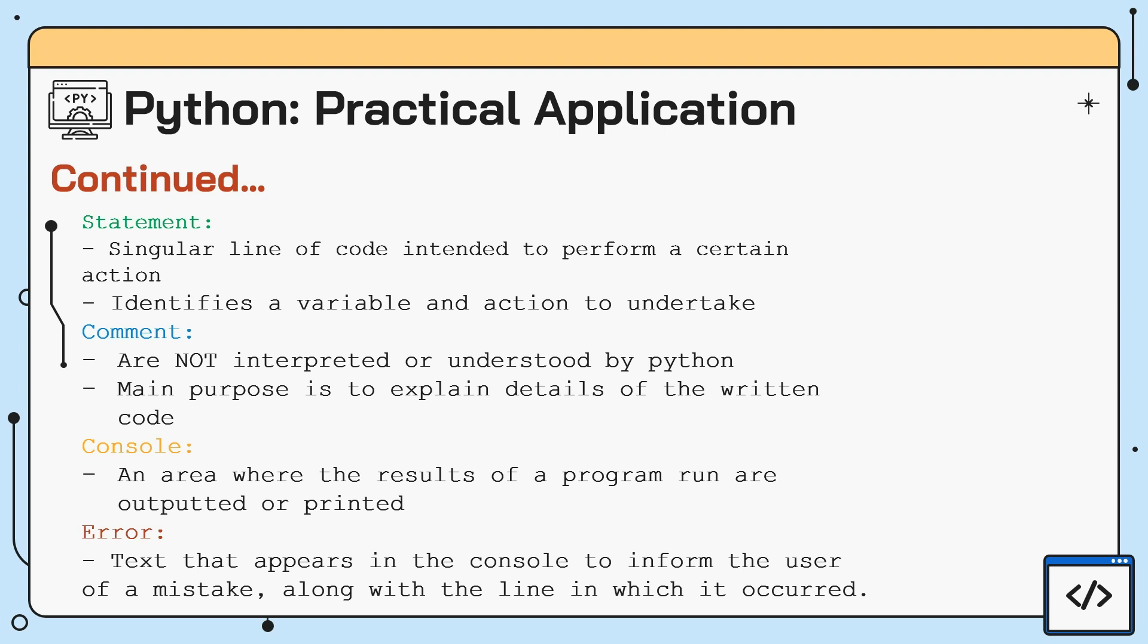Another significant aspect to note is the existence of error messages. Codes are not always written correctly or accurately. They must adhere to a certain syntax or programming grammar that without following it, they cannot function. When there exists a mistake in the code, Python outputs an error message in the form of a text that informs the user of the error, as well as the line in which it occurs. This makes it easier for the user to identify the mistake and rectify the code.